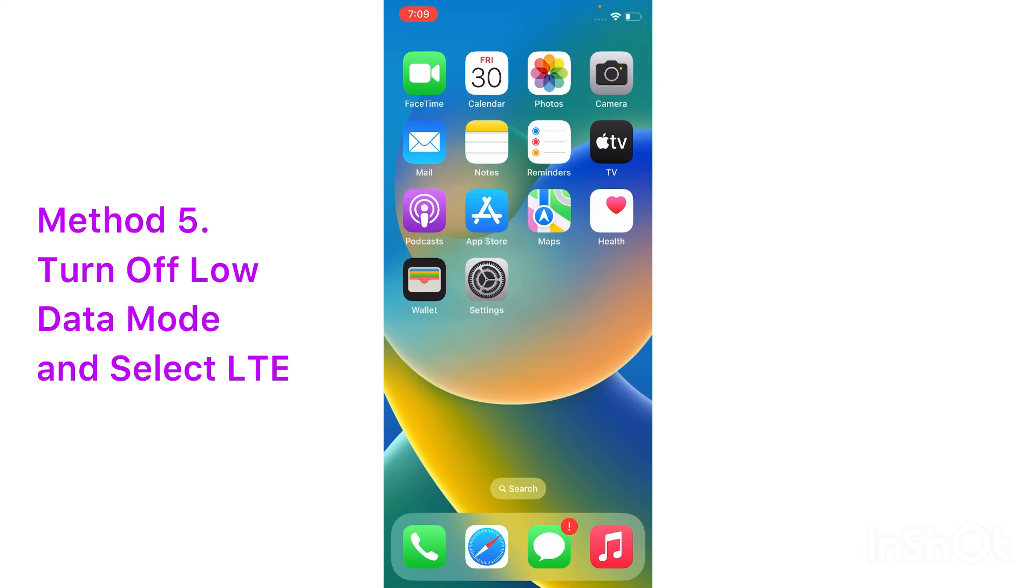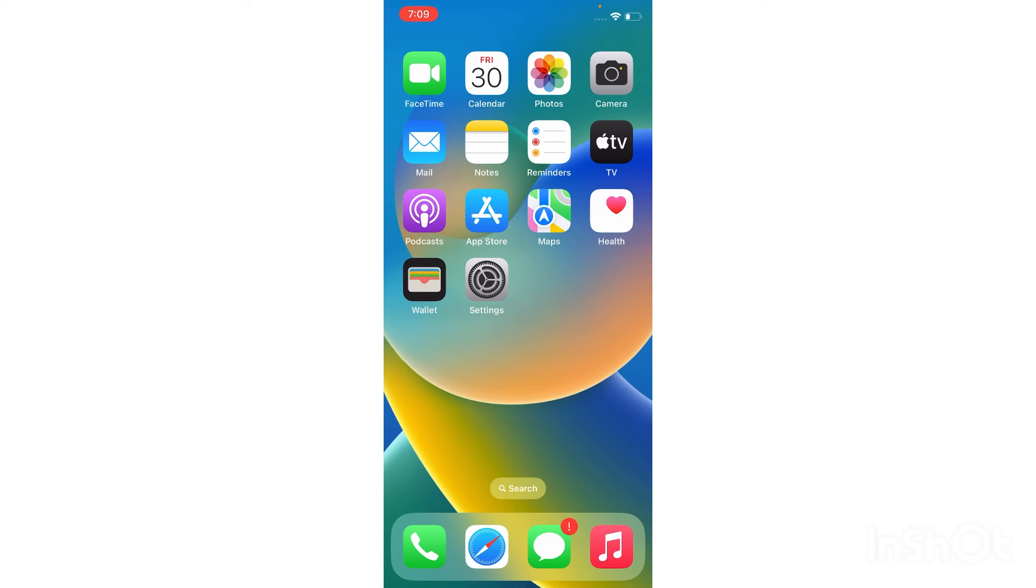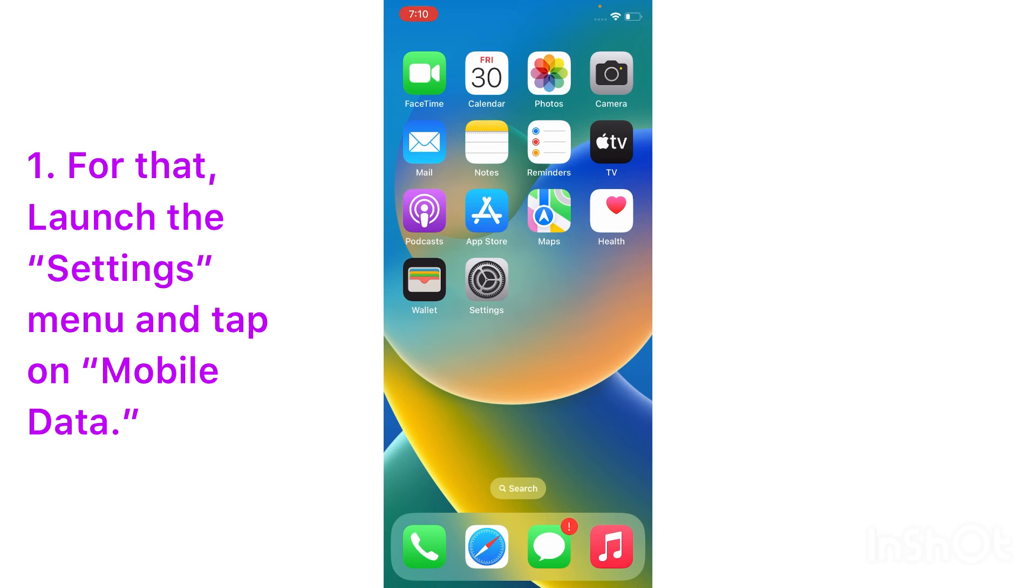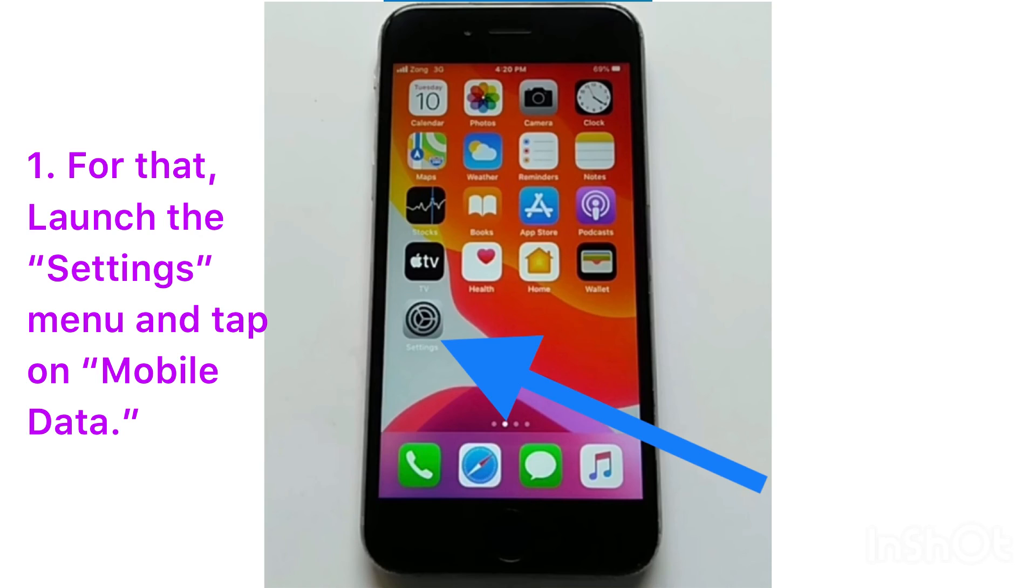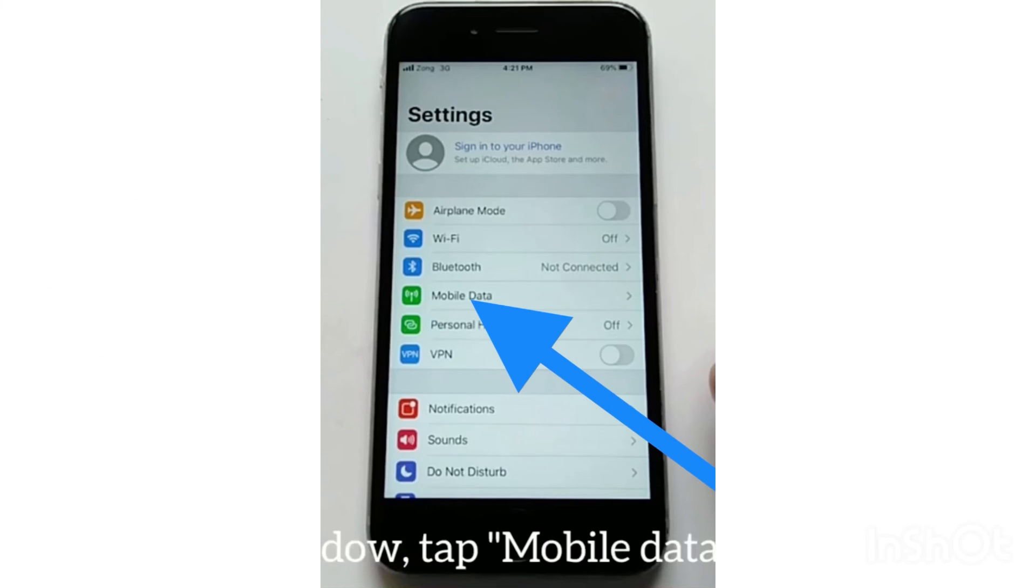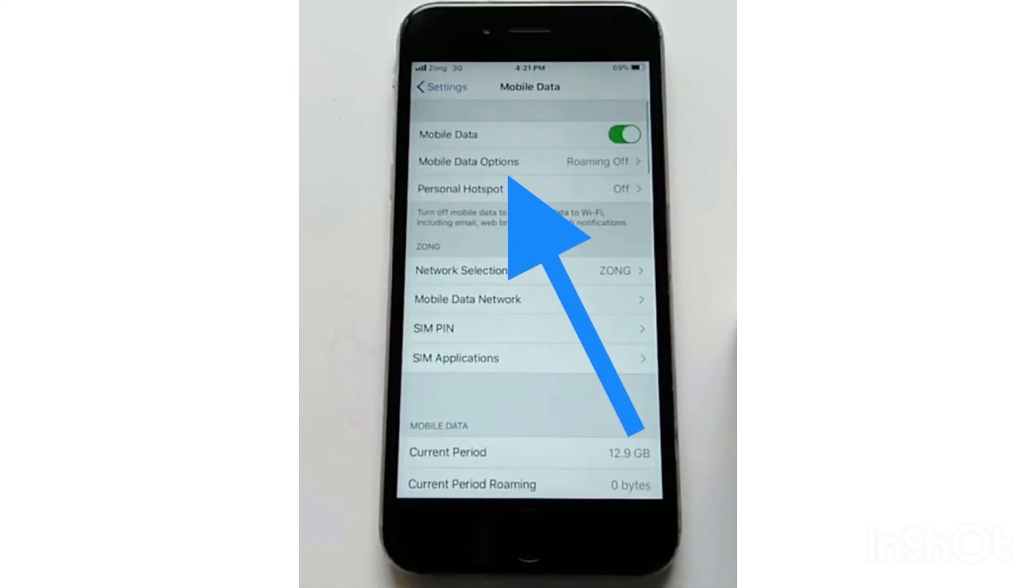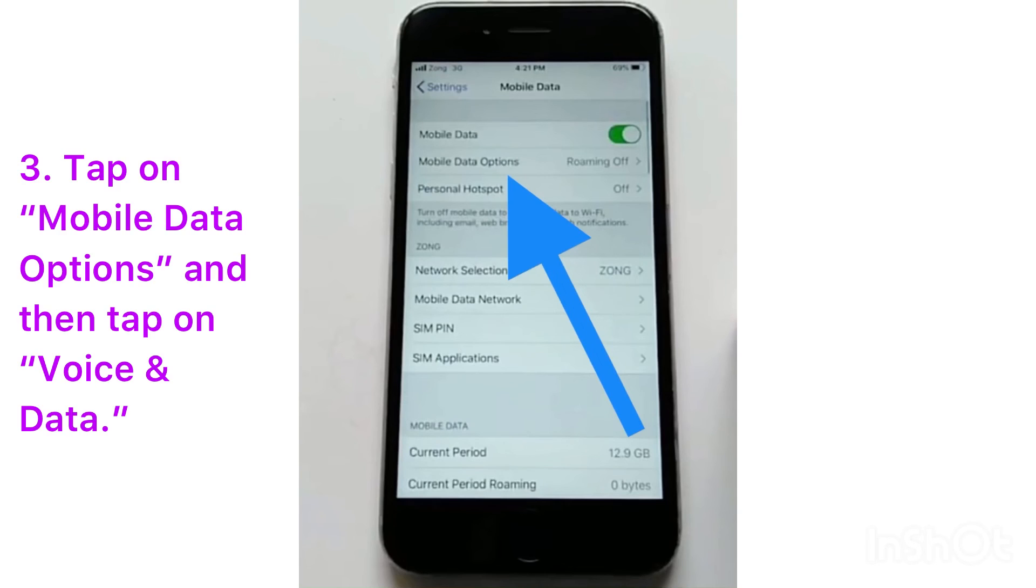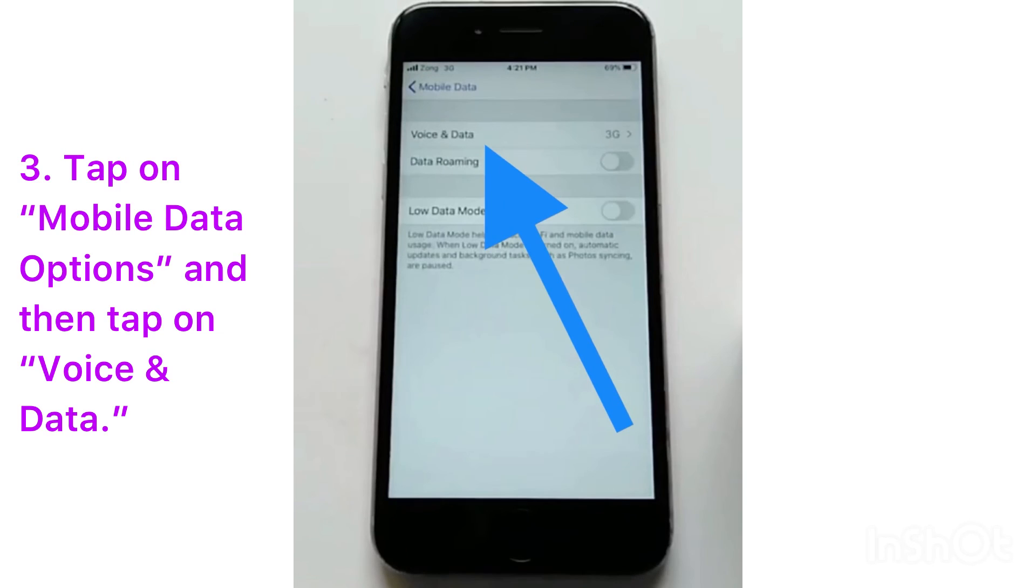Method five: turn off low data mode and select 4G LTE. For that, launch the Settings menu on your iOS device and tap on Mobile Data. Tap on Mobile Data Options, and then tap on Voice and Data.